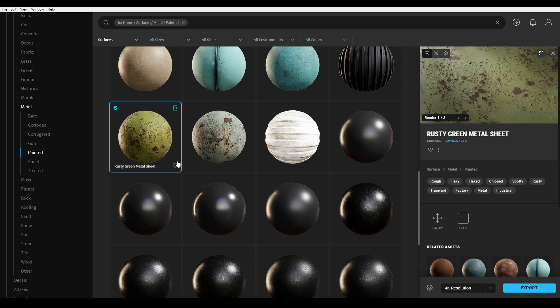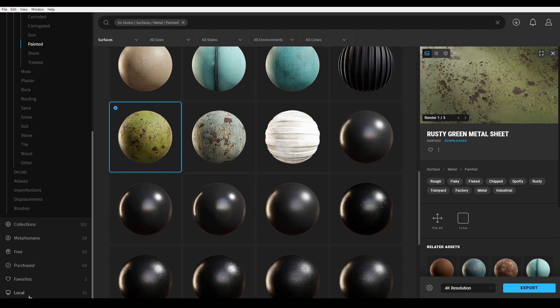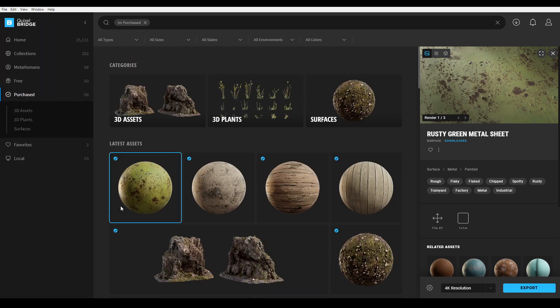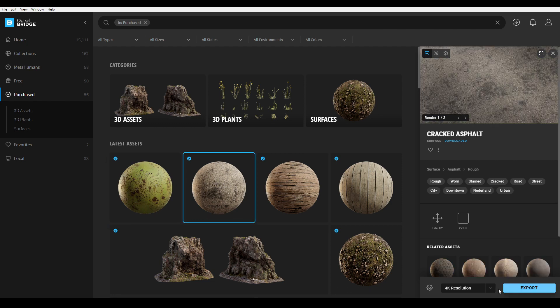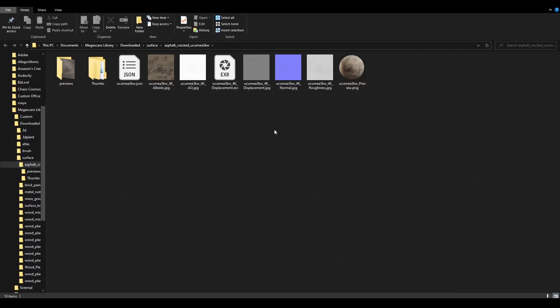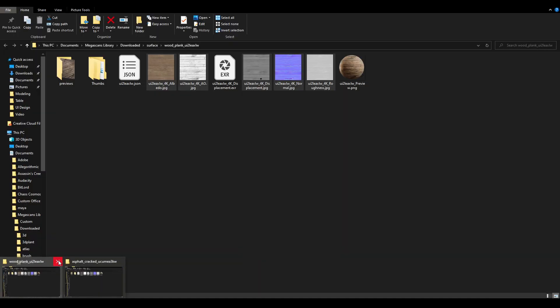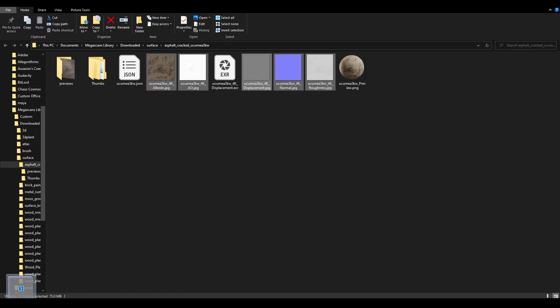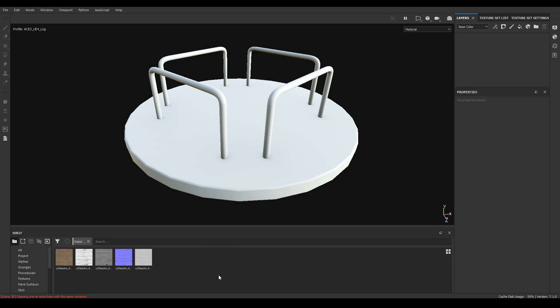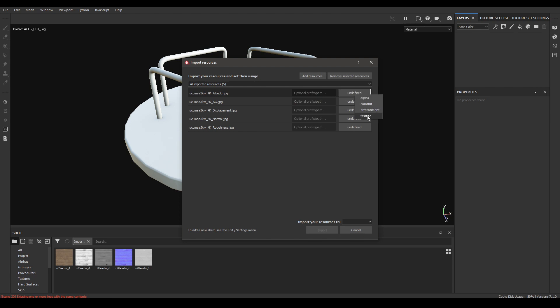All the textures you have downloaded can be found in the purchased section. We have the asphalt and the paint. Select the asphalt one, go to files, select all the textures, go to Substance Painter, and in the project folder, import them and define them as textures.